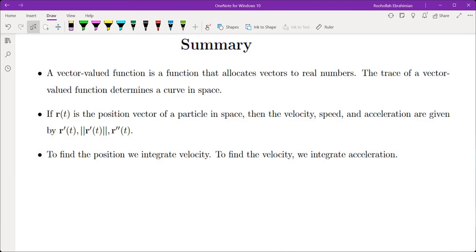To summarize: vector-valued functions give us curves in space. To evaluate velocity, differentiate position. To evaluate acceleration, differentiate velocity. To evaluate speed, take the magnitude of velocity. To evaluate position, integrate velocity. To find velocity, integrate acceleration. That brings me to the end of this video — I will see you in the next video.